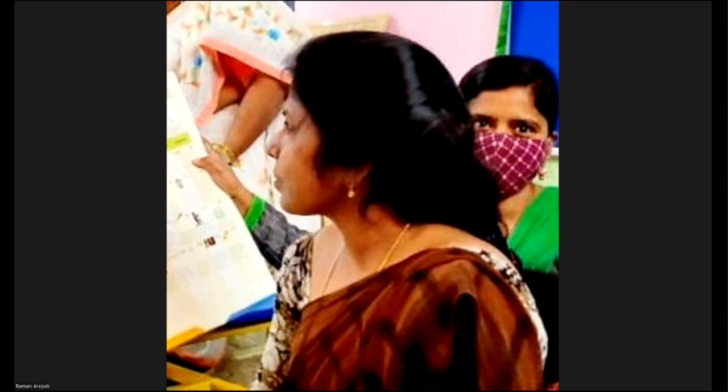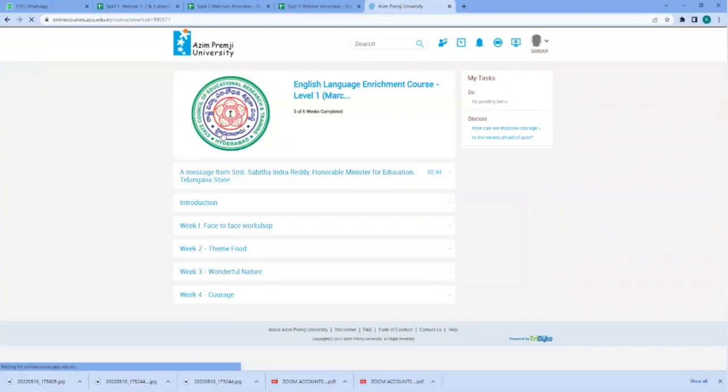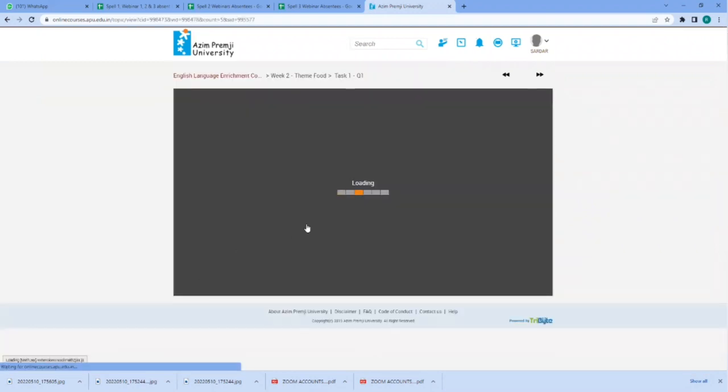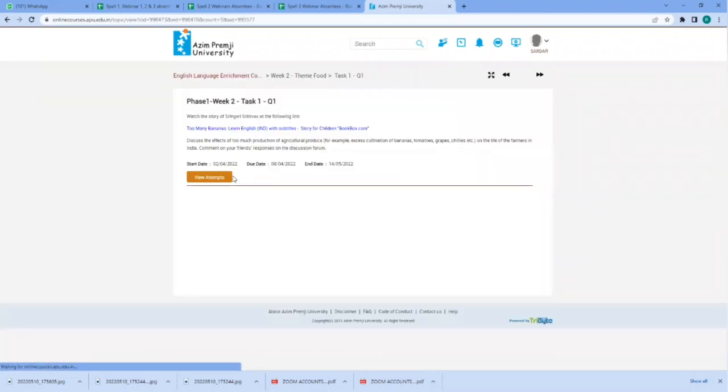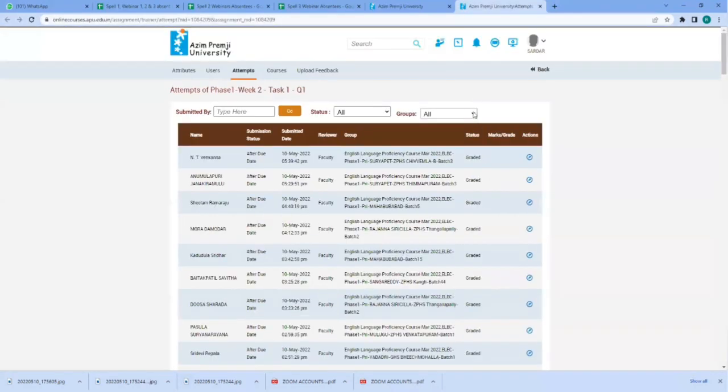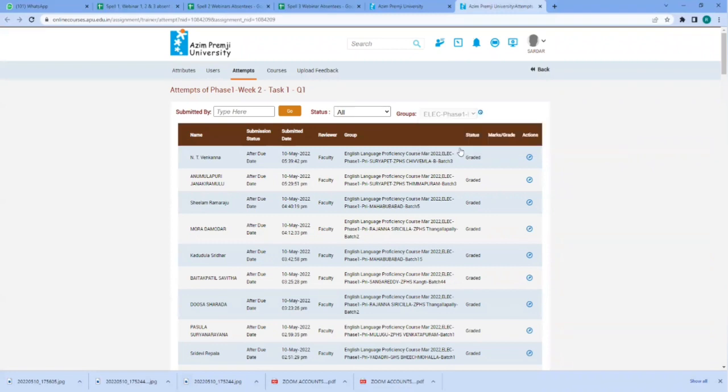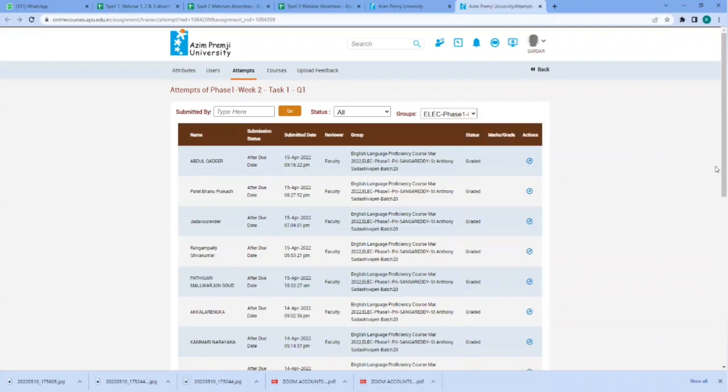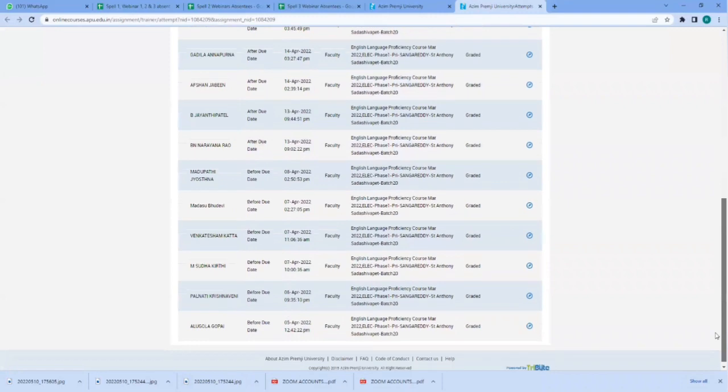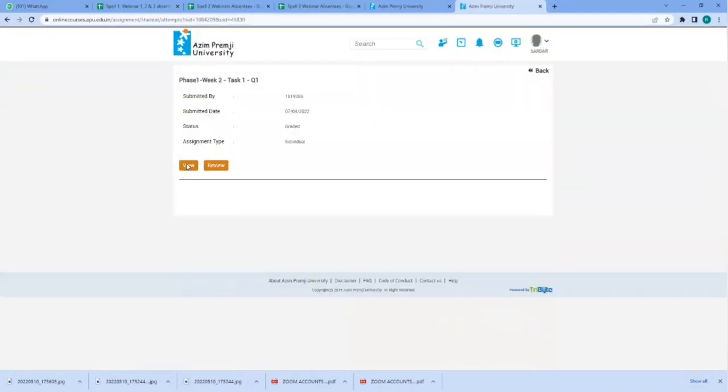Let's see the mentor's page once again. Level 1, theme food, task 1. View attempts. Then go to batch 20. Set the same mentee. Okay. And view.